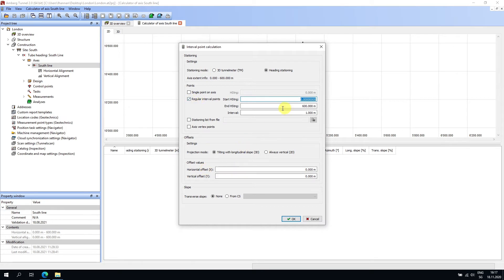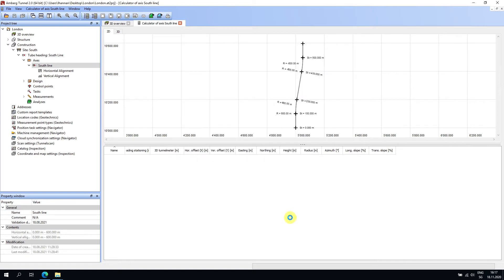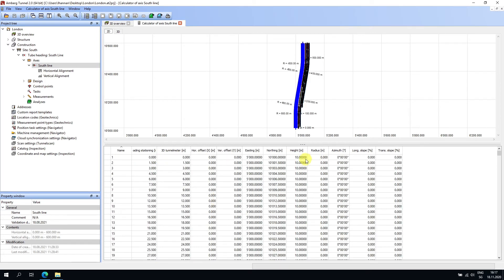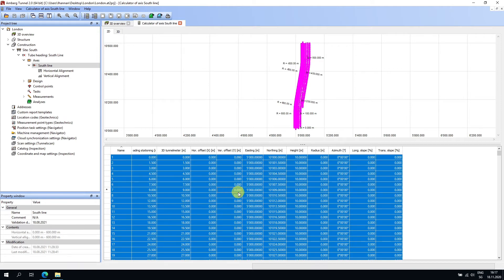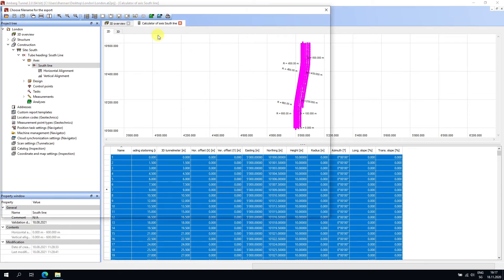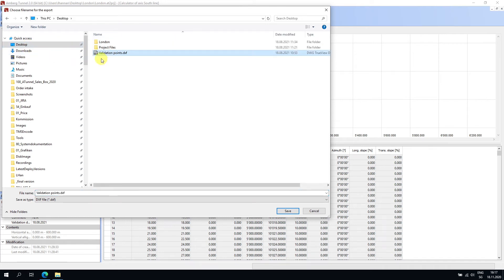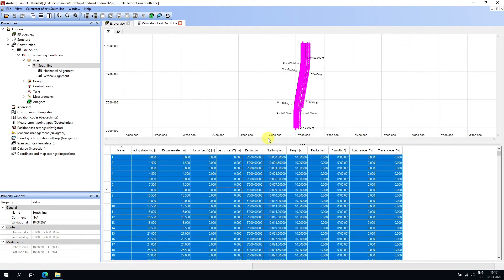We can place a point every 1.5 meters along the axis center. We can apply an offset if needed, but let's proceed as-is. The table fills up with values: for every 1.5 meters we have a stationing value, slope distances, Easting, Northing, and so on. We can select everything, copy and paste into Excel, or export to DXF. I'll export to DXF and save it to the desktop.